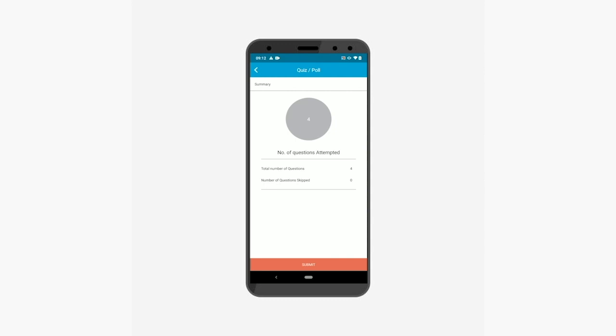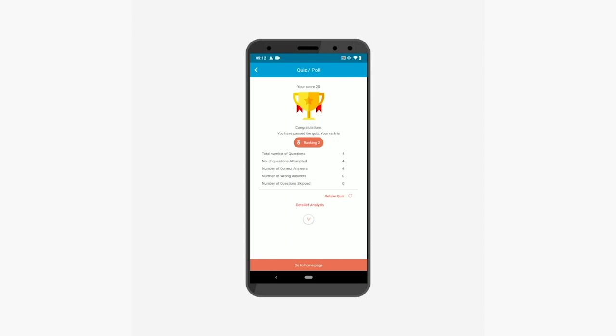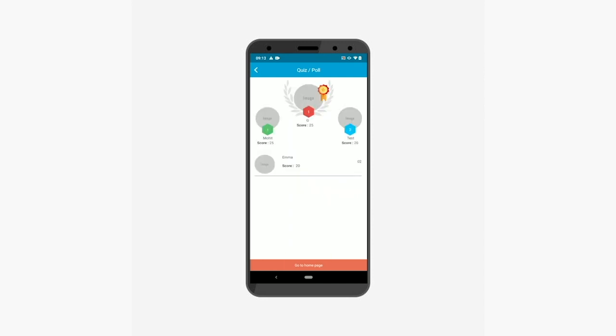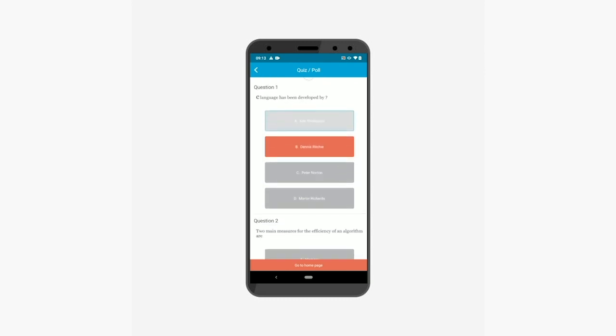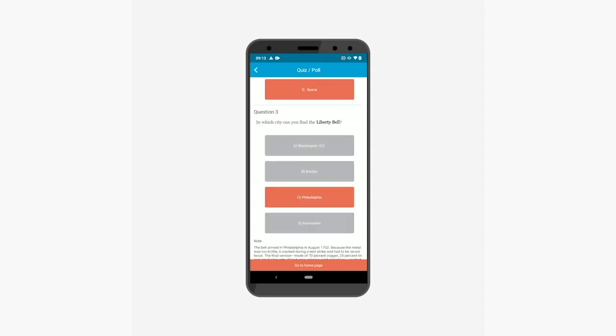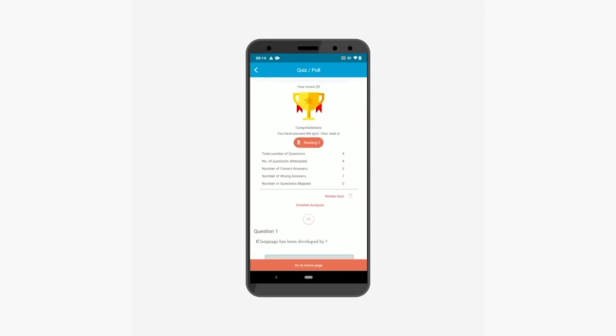If you want, you can re-attempt the skipped questions. Now tap the submit button to check your quiz result or report. Here you can view the quiz report and your ranking among the other participants. Tap the ranking button here to view the leaderboard on your score. Now tap this down arrow to view all detailed analysis of the quiz. If you want, you can retake the quiz or go back to the home page.